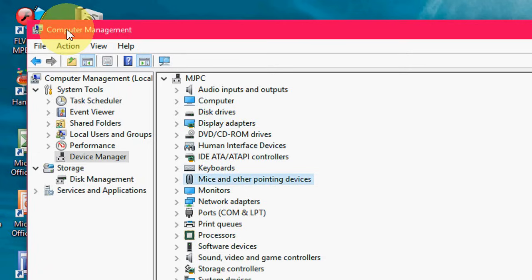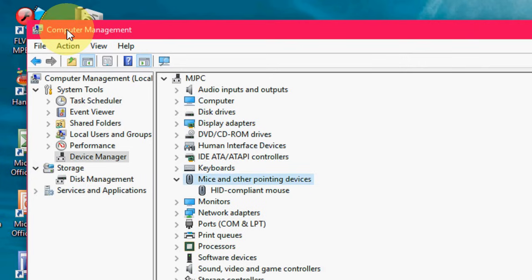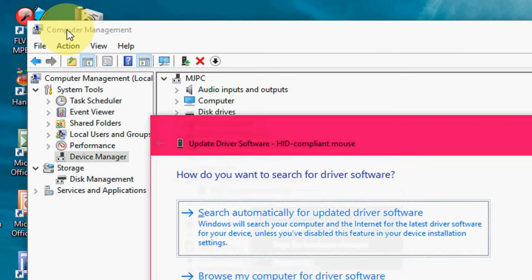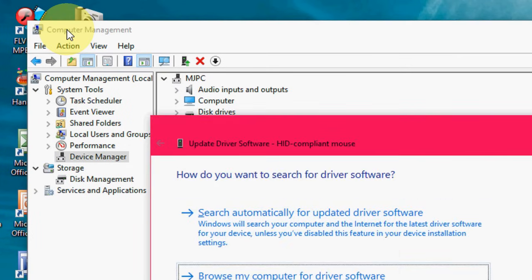Press the left arrow key and select the mouse. And again press the menu button from the keyboard. And now select update driver software by using down arrow key from the keyboard and hit enter.